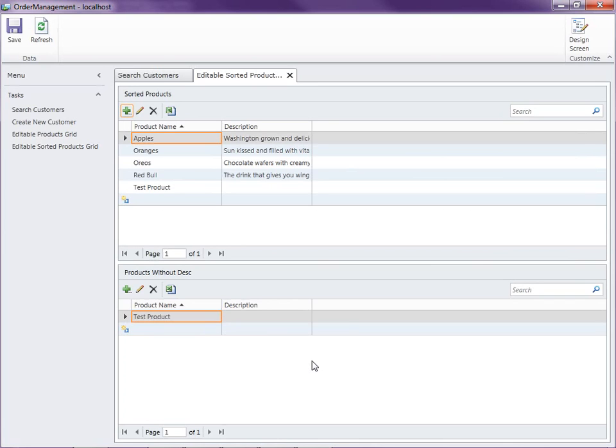So that's how you can create filters and sorts by using queries in the query designer. You can use queries just specific to the screens, or you can use global queries, and you can even base queries on other queries. Thanks for watching.